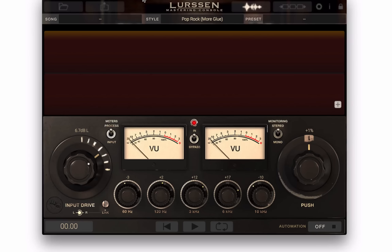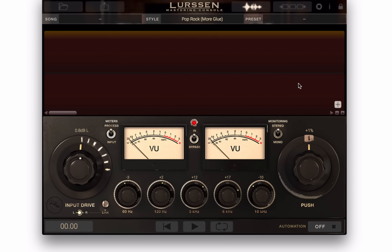Hi, this is Mike Levine for AudioFanzine, and I'm going to give you a quick tour of the Lurssen Mastering Console from IK Multimedia. This is the main GUI — there's basically just one window. The top section changes; it has several different views.